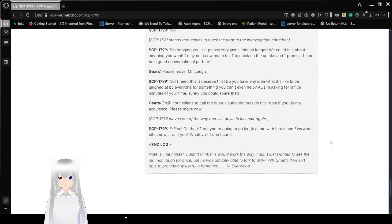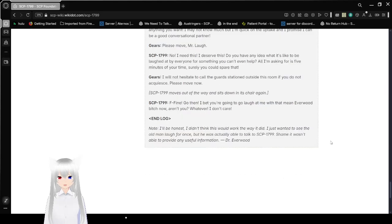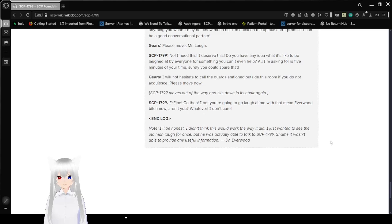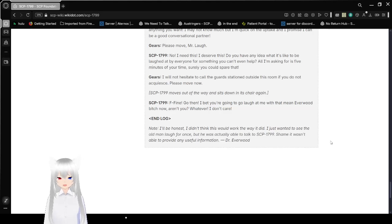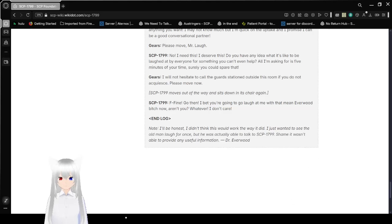Now, I'll be honest. I didn't think this would work the way it did. I just wanted to see the old man laugh for once. But he was actually able to talk to SCP-1799. Shame it wasn't able to provide anything useful. Oops, I accidentally read that wrong, but that's fine.